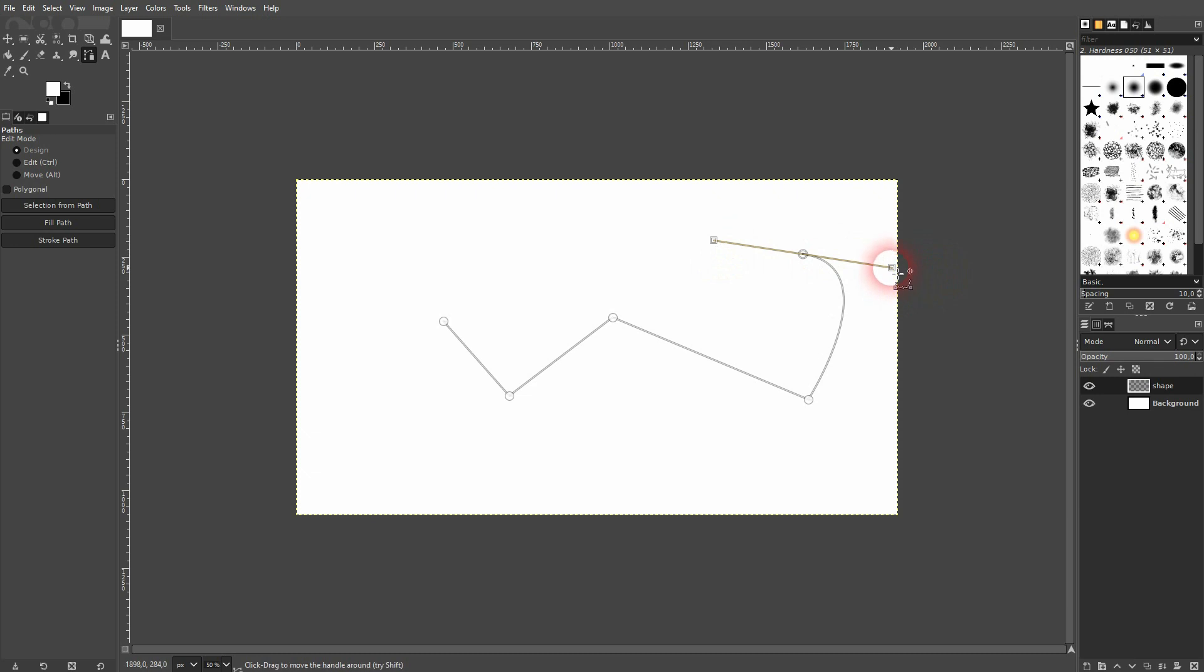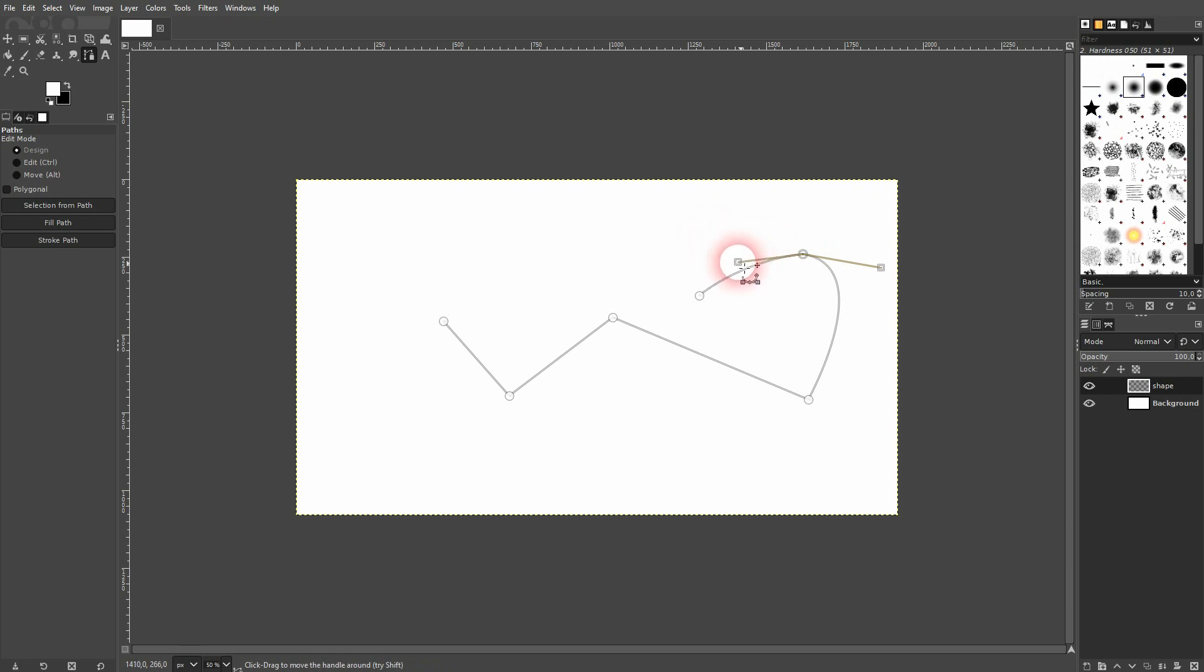You can left click to create straight lines or left click, hold and drag to create curves. You can re-select these nodes and adjust the angle with the handles right here.